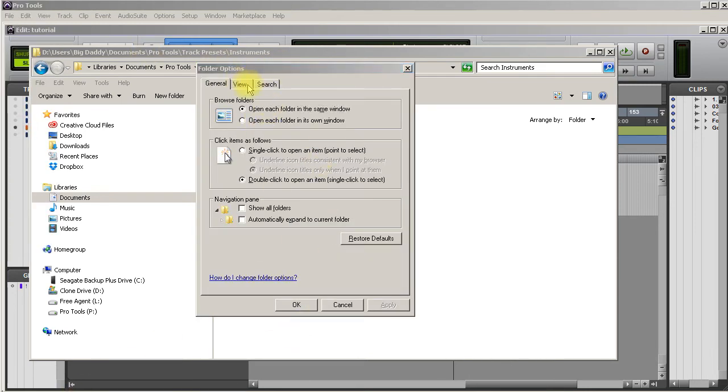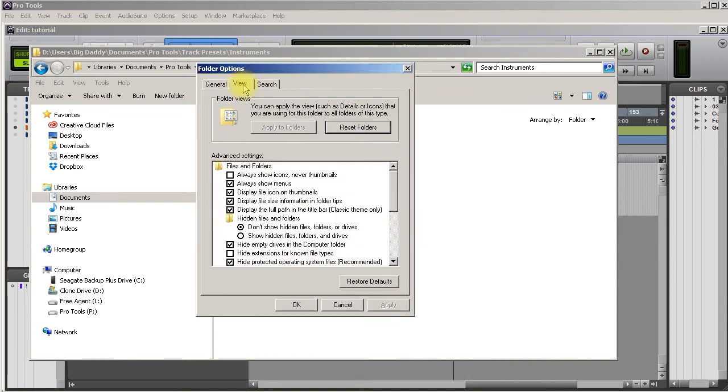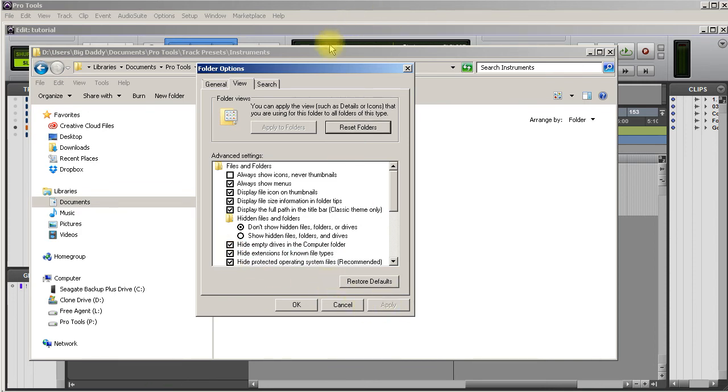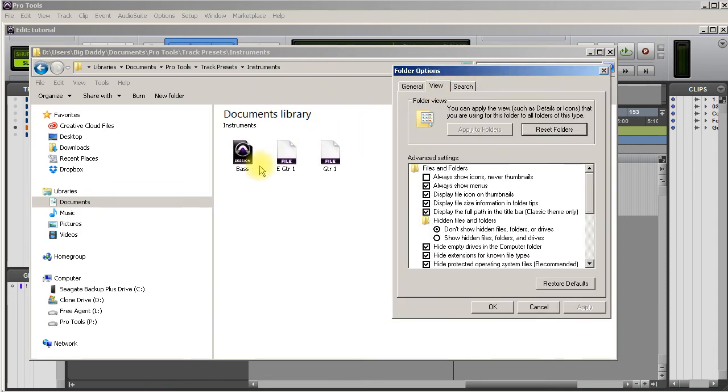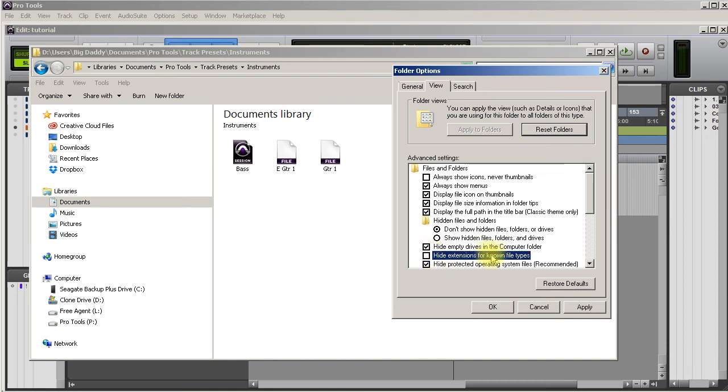If you go to the View tab and you scroll down to where it says Hide Extensions for Known File Types, if I hit apply, see it doesn't show the PTX there. So what you want to do is uncheck that Hide Extensions for Known File Types and hit apply, then hit OK.